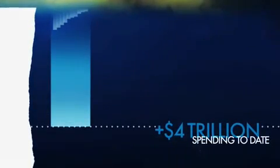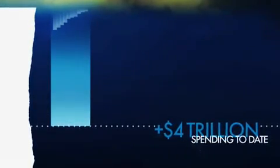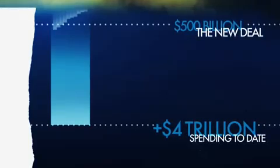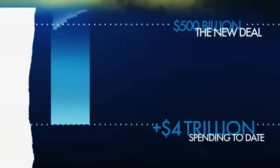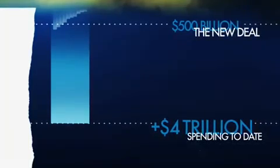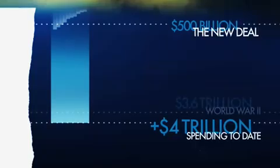That's eight times more than the New Deal. And it even beats the previous all-time record holder, World War II.